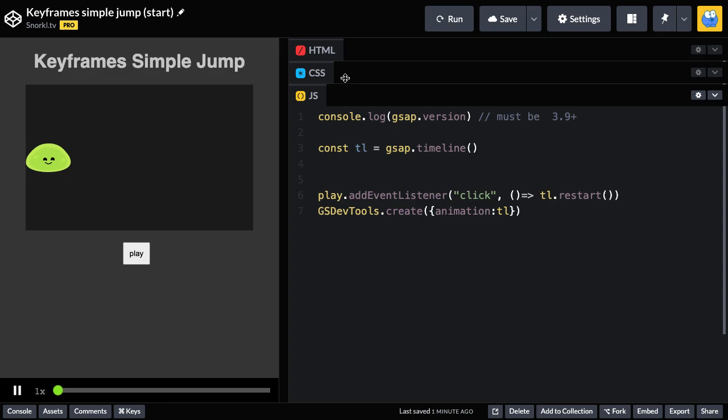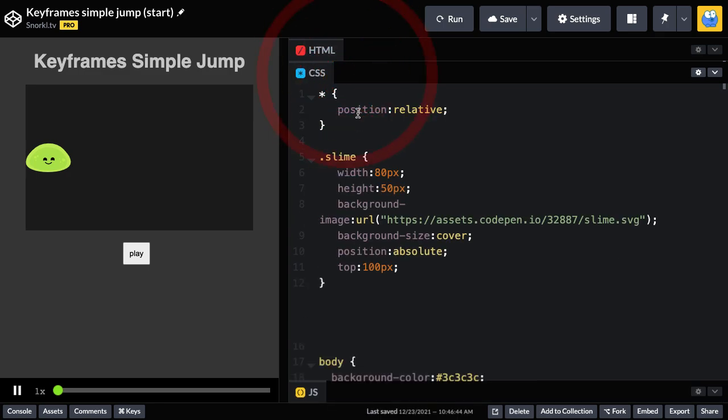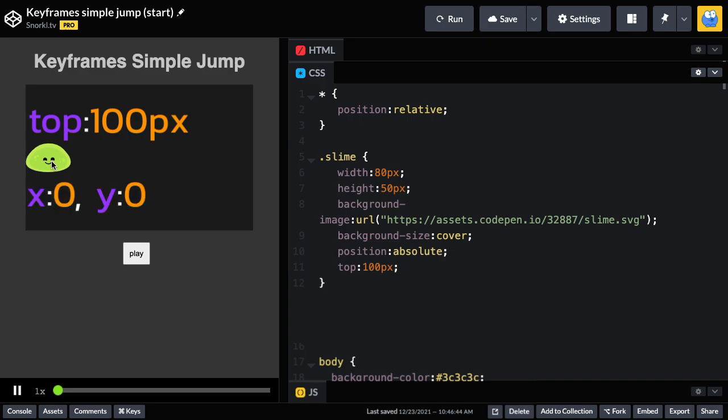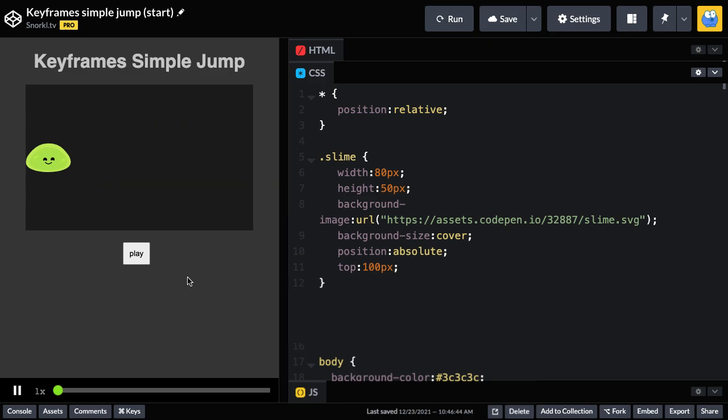The only thing we really need to know about the file setup is that in the CSS, the slime here has position absolute and it's top at 100 pixels. So naturally he would be up here in the top left corner, but we're moving him down to a top of 100. And then we're going to change his position using transform. So technically he still has an X of zero and Y of zero in this position.